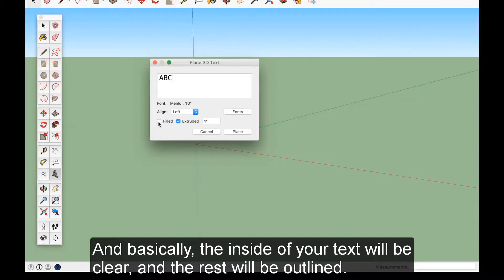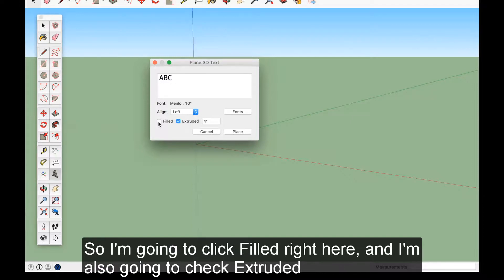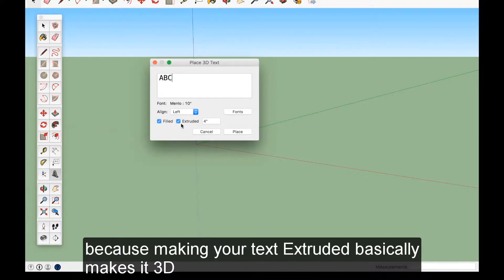And basically the inside of your text will be clear and the rest will be outlined. So I'm just going to click Filled right here. And I'm also going to check Extruded because making your text extruded basically makes it 3D.